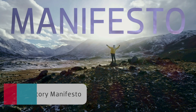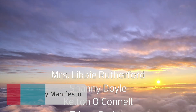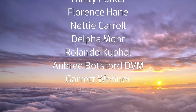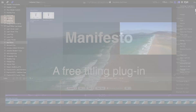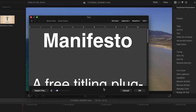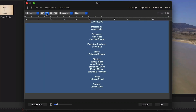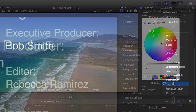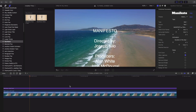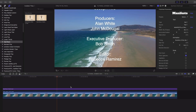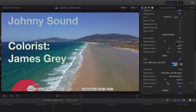First up from FX Factory is Manifesto. This is a free title roll and crawl generator that is a huge improvement over anything built into Final Cut Pro X. Quickly edit text in a dedicated text editing window. Change alignment, color, and other typographic attributes. Manifesto includes crawl animation controls that require no keyframes, and there are also some cool mask effects that really dress up your text.